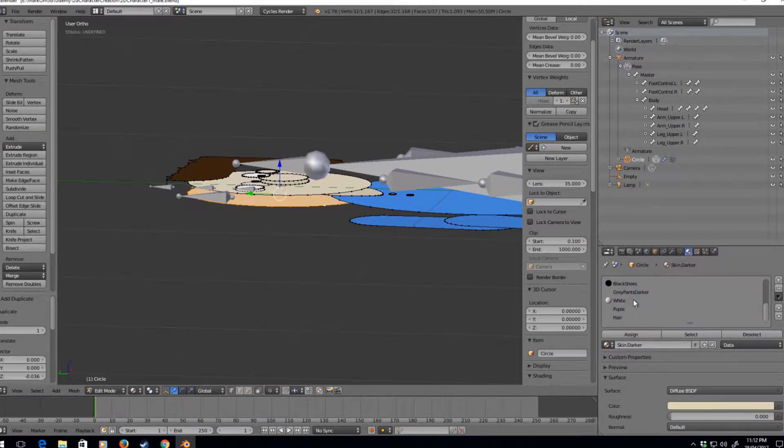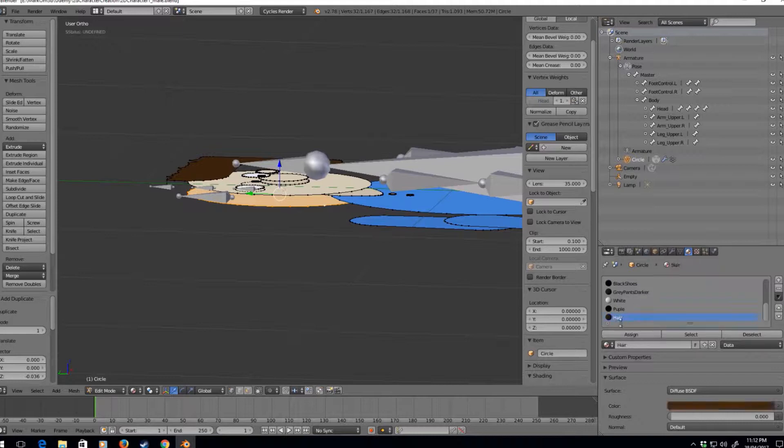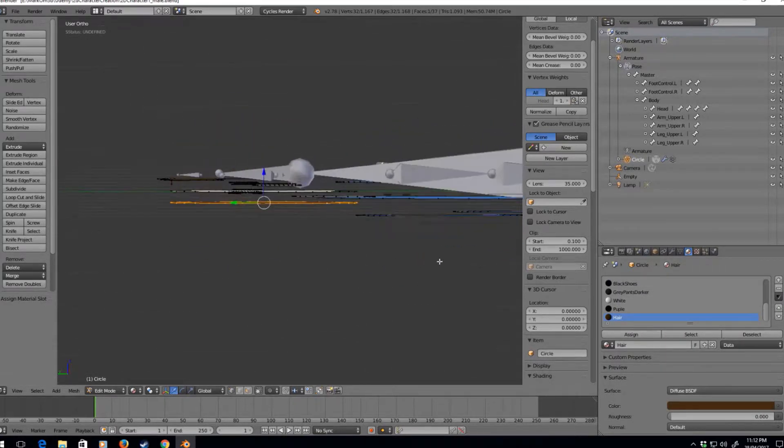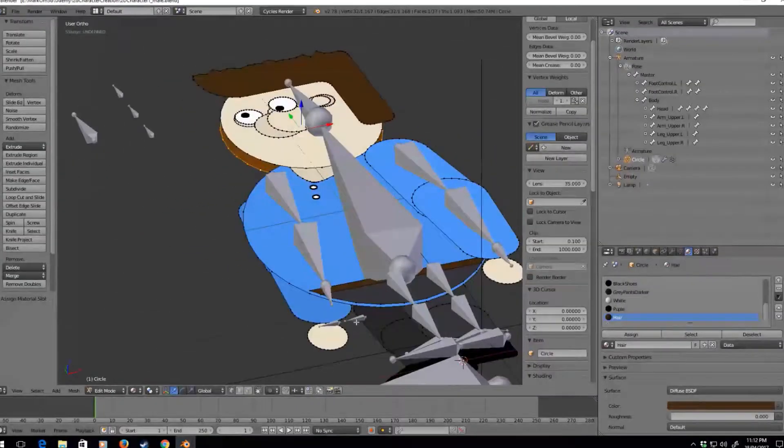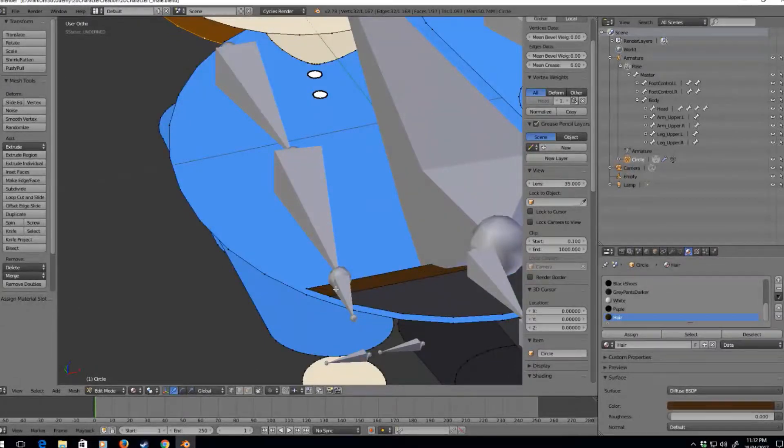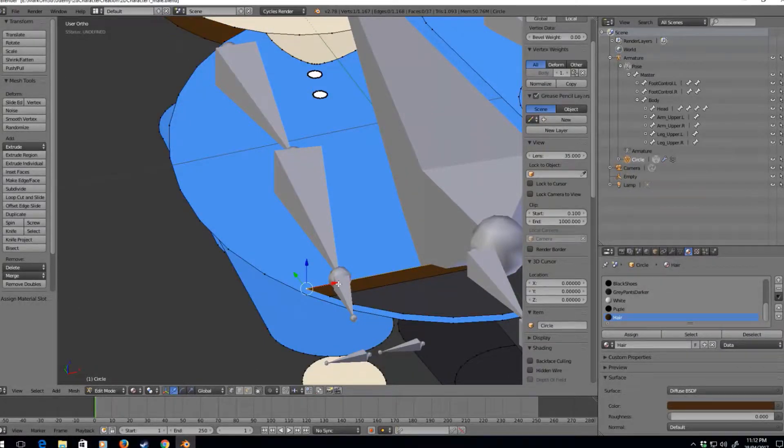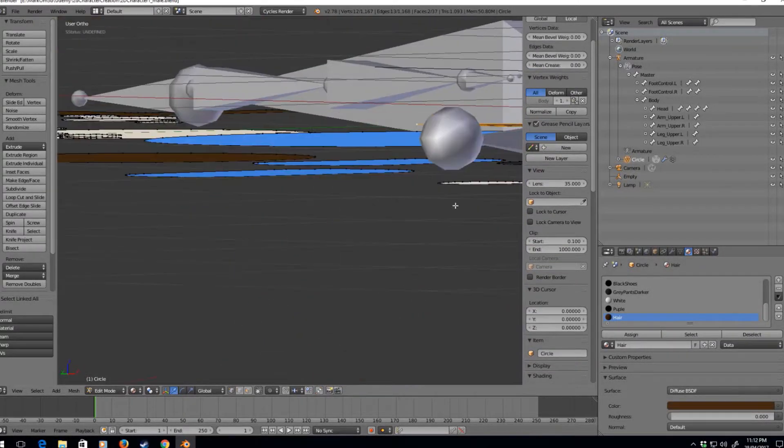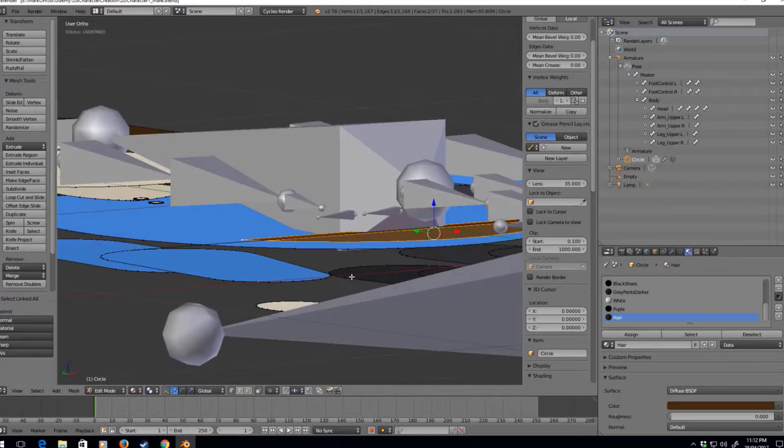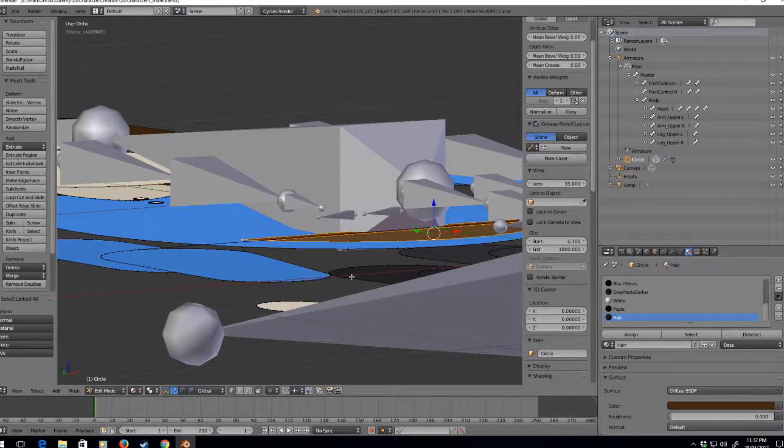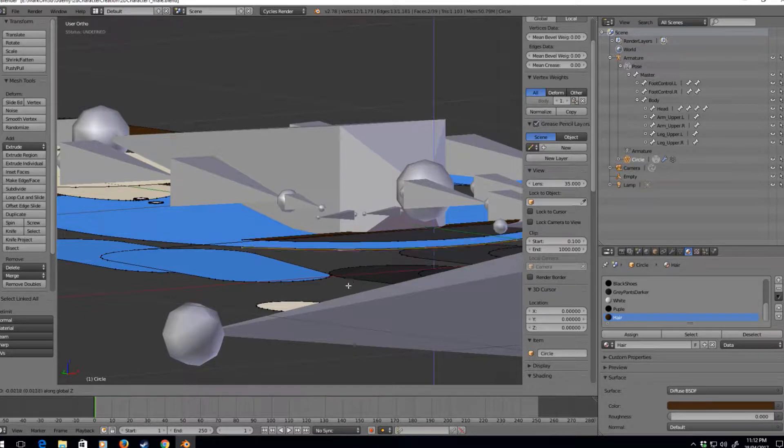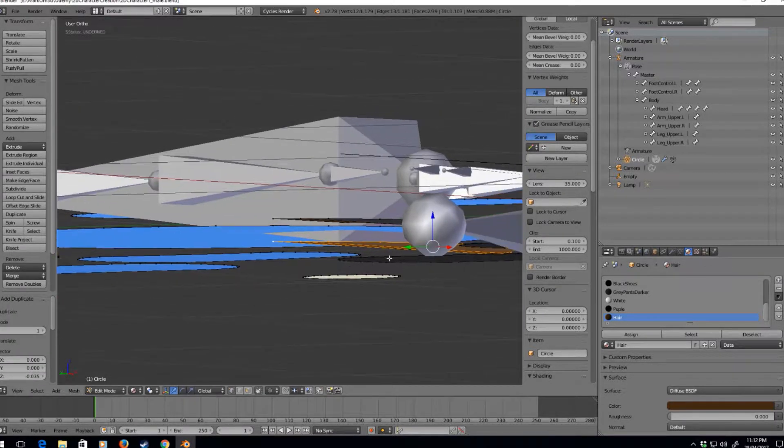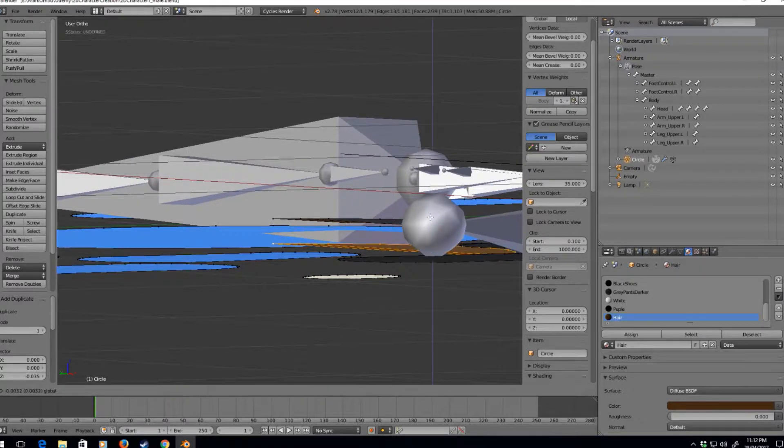Hair, hair, assign. Okay. The next bit we're going to do is we're going to grab his belt and such, Shift D, D Z, and we're just going to make sure it goes behind his legs.